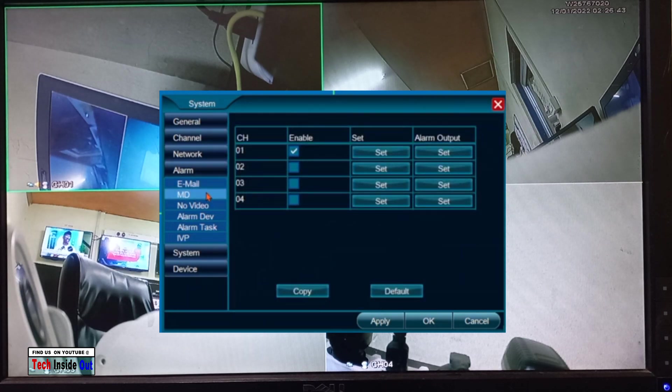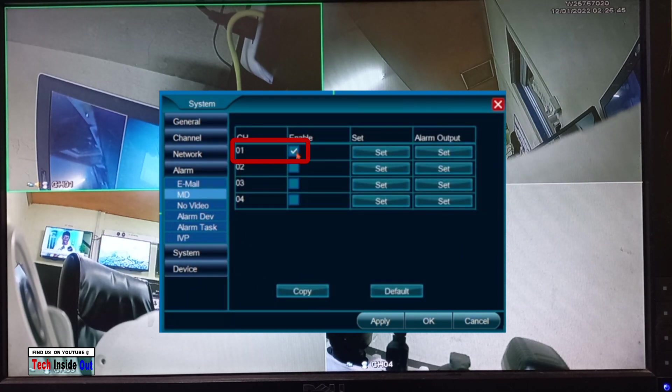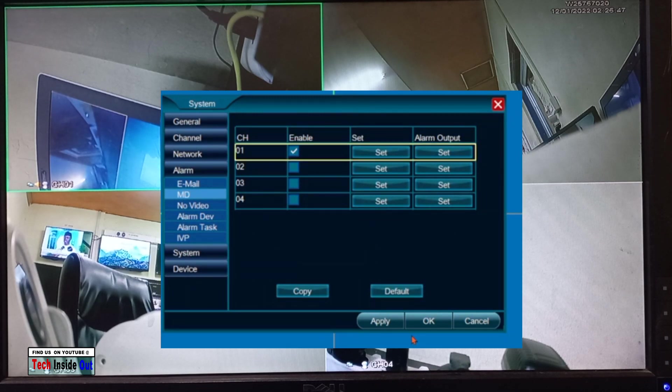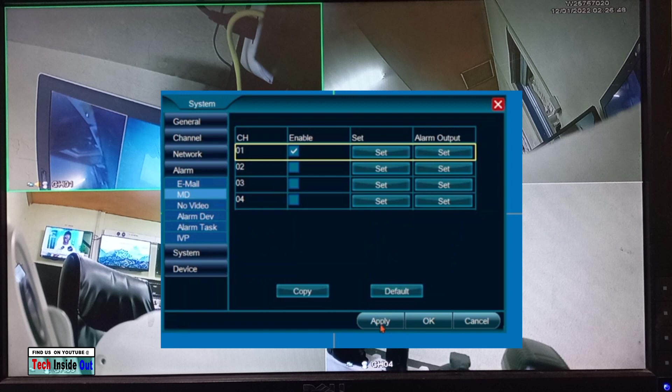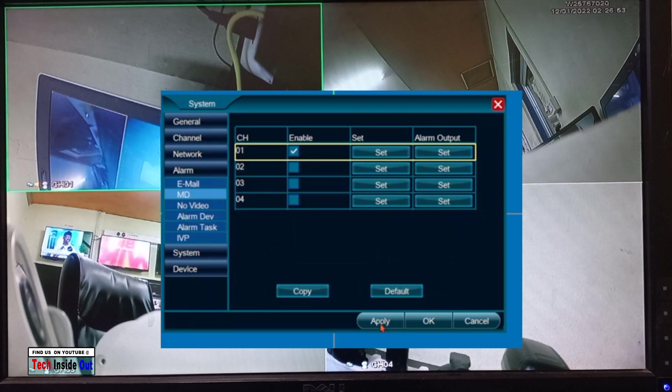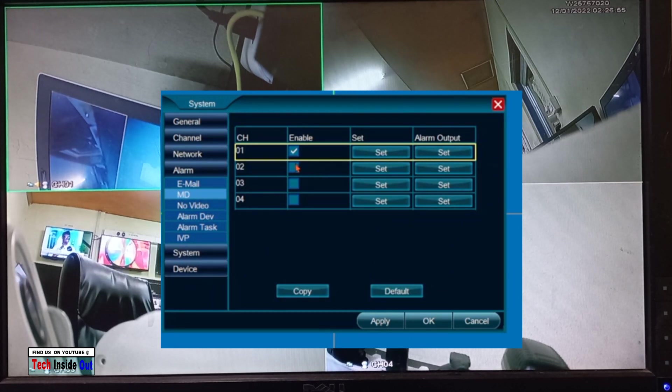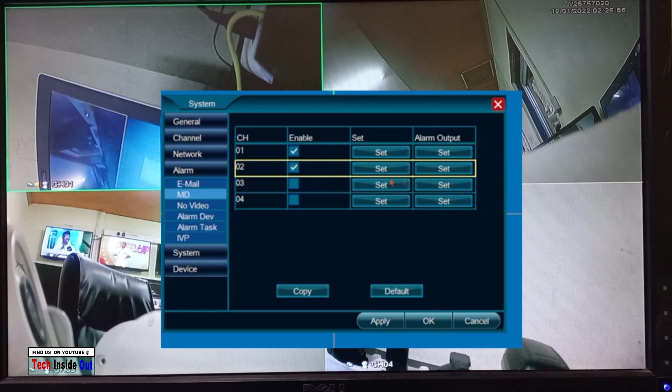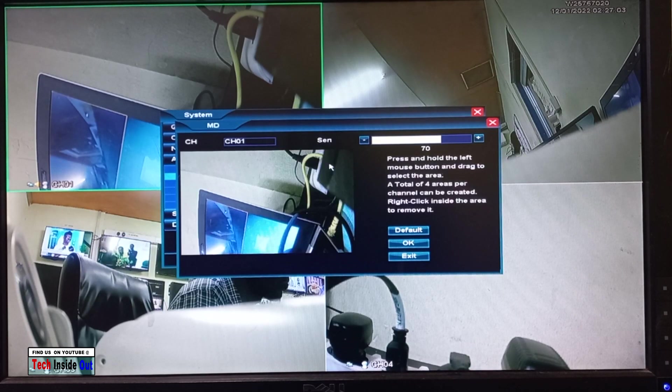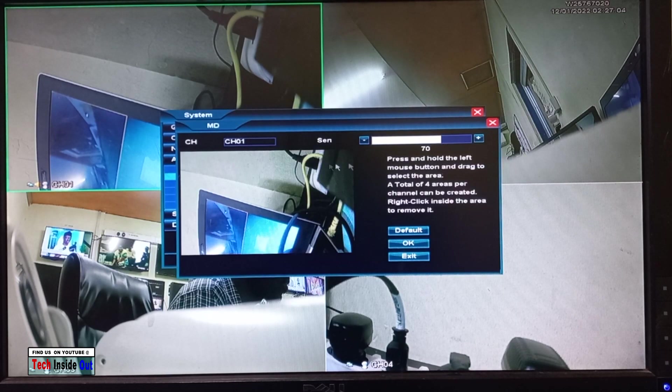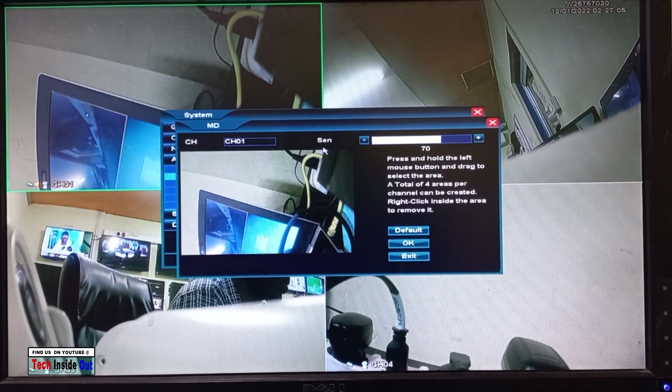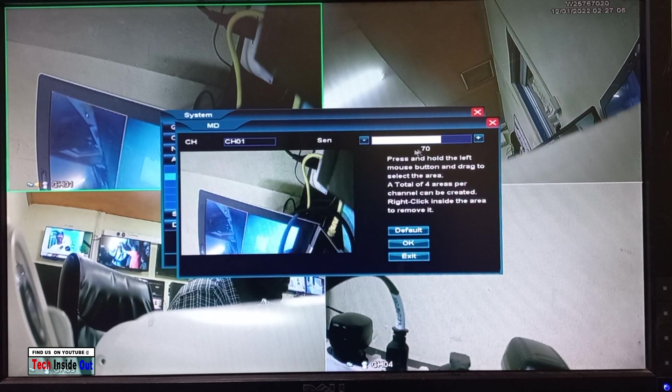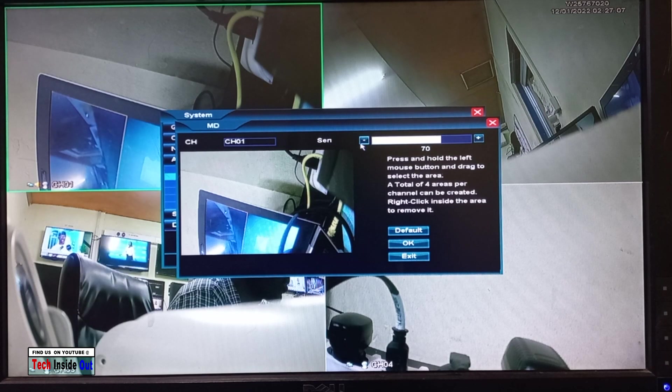Channel 1 or camera 1 being ticked is an indication that an alarm has been set up on that camera already. So let's go and do it for camera 2. Let's go in to set it. At this point you can increase the sensitivity of the camera.